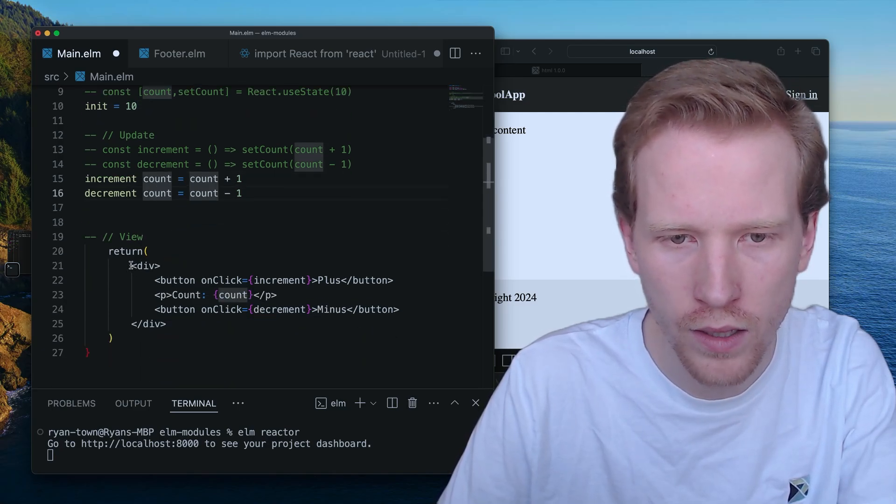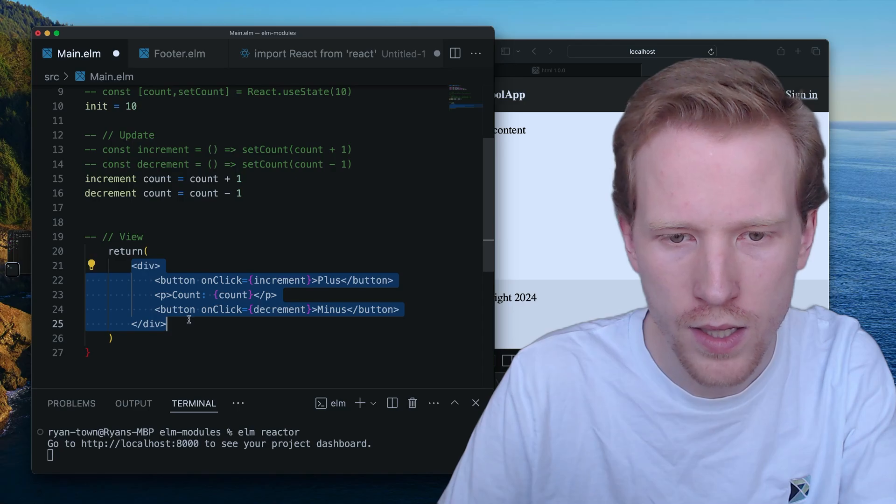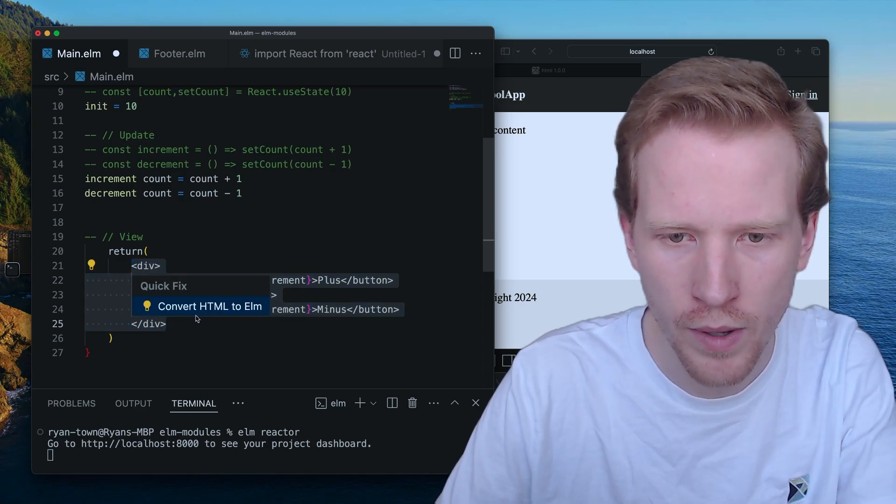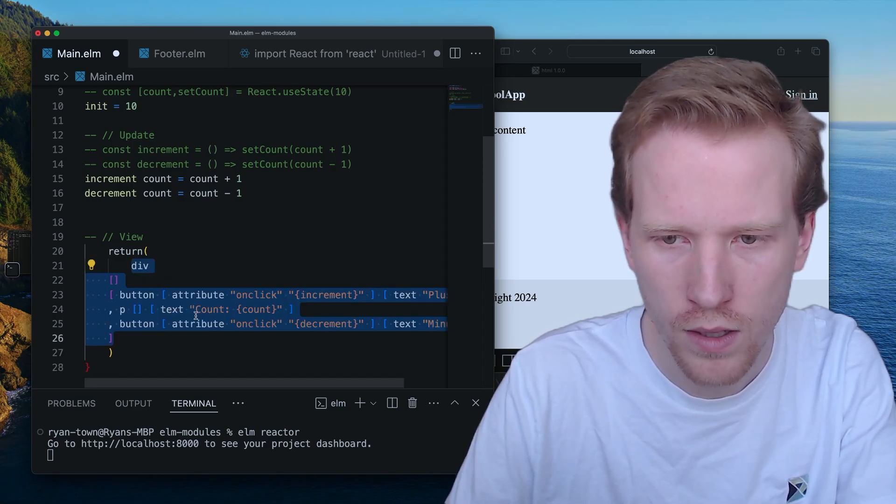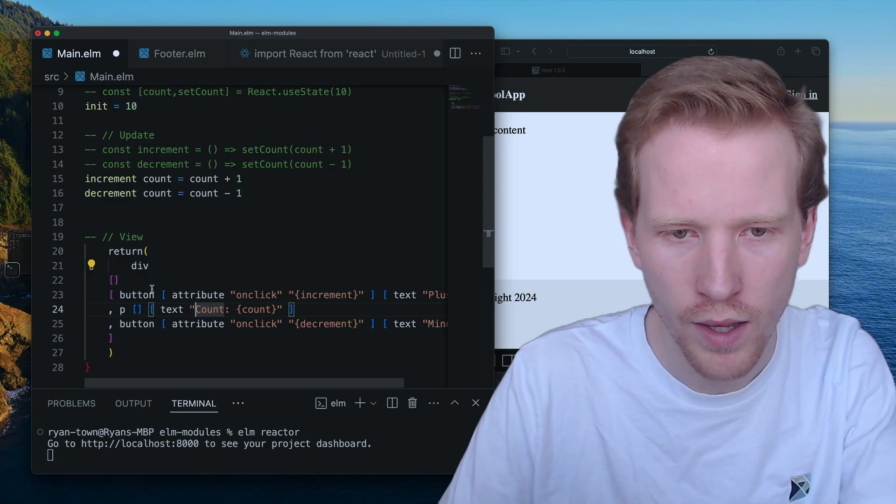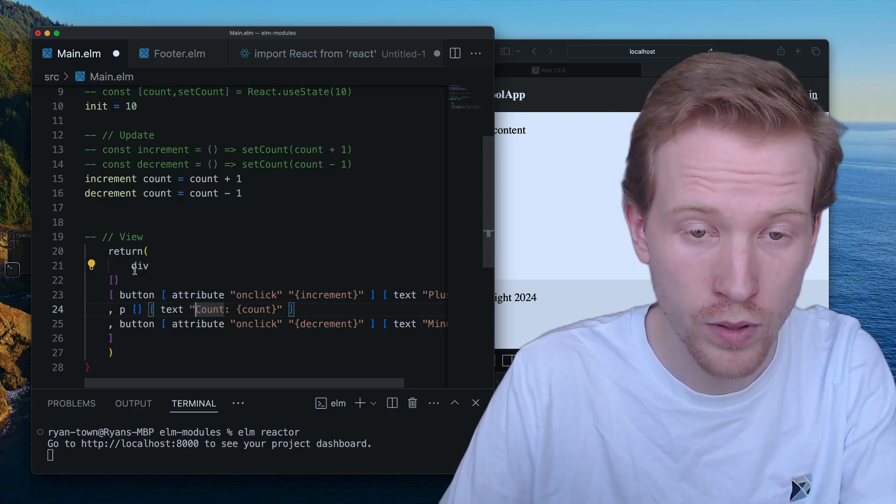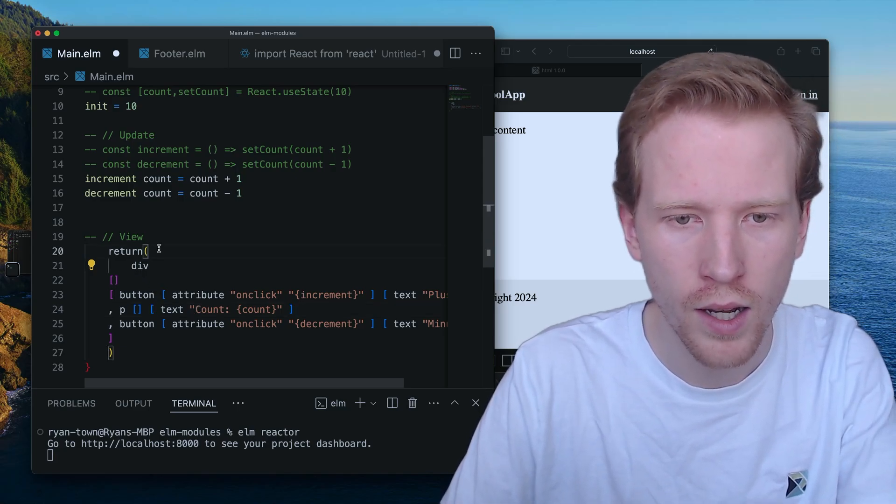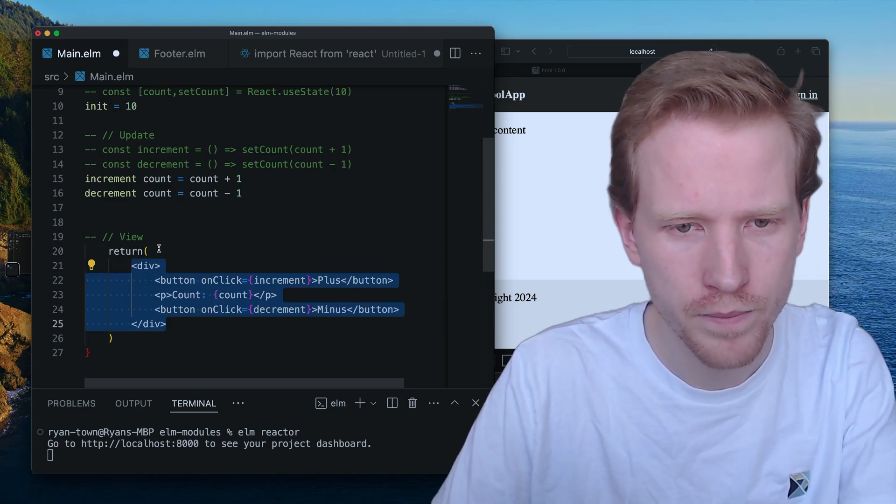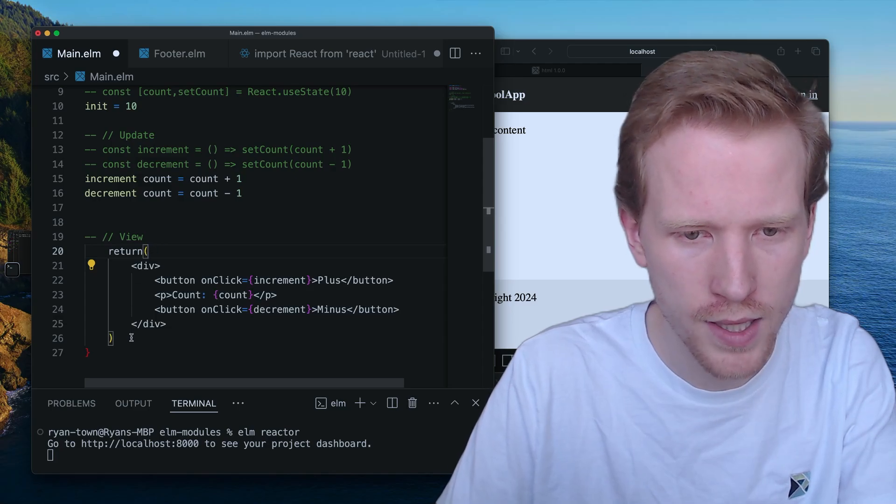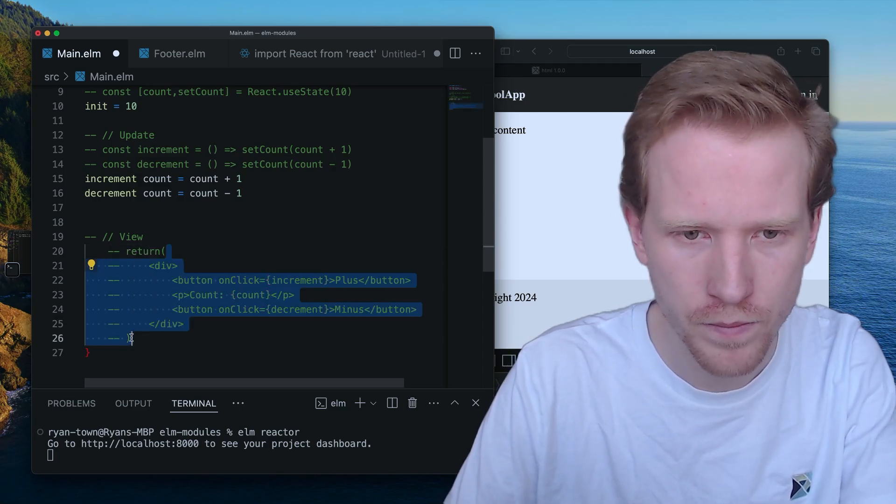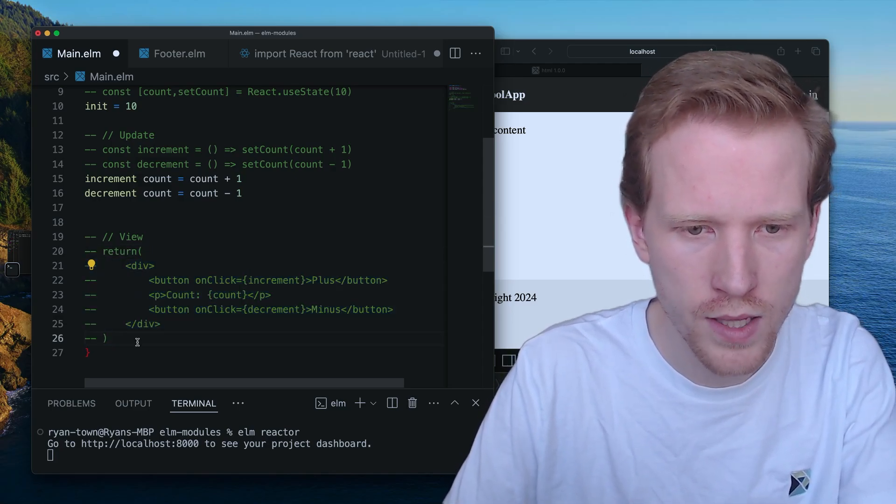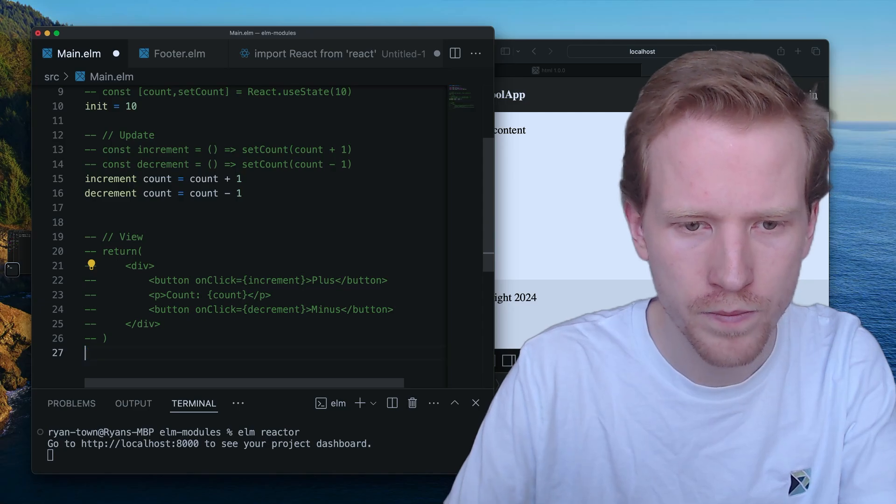And then what we saw earlier was this HTML. Can I do this? Oh, that worked a lot better than I thought it would. Let's comment this out. And let's do this the Elm way too.